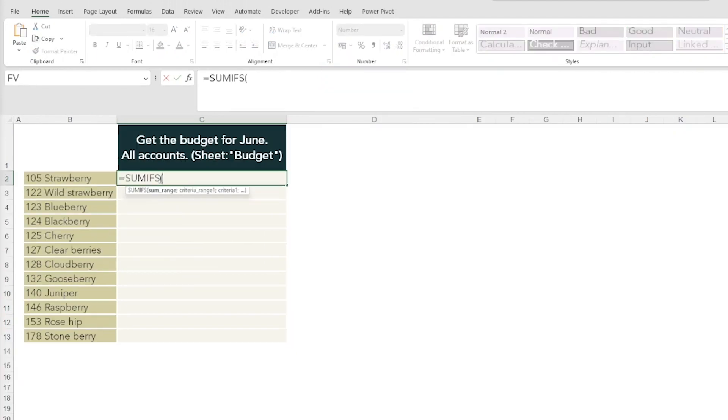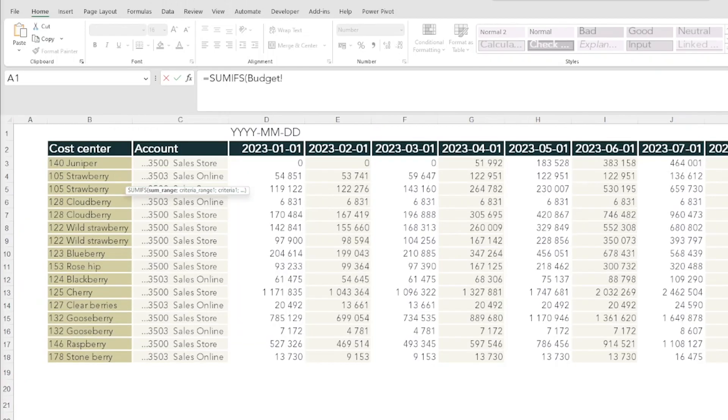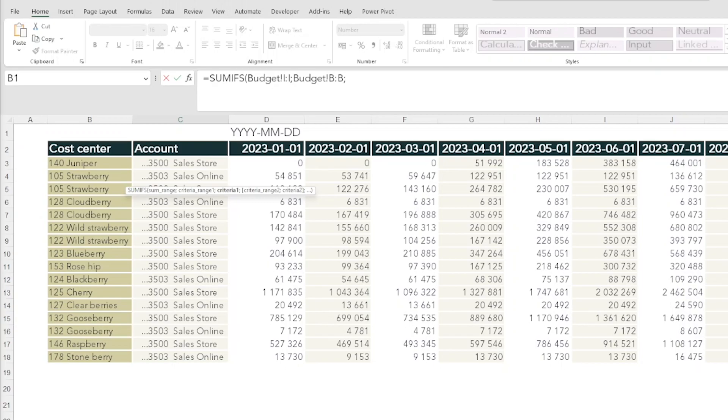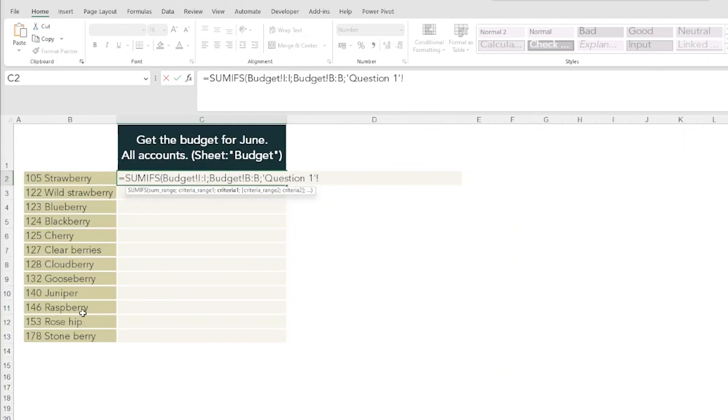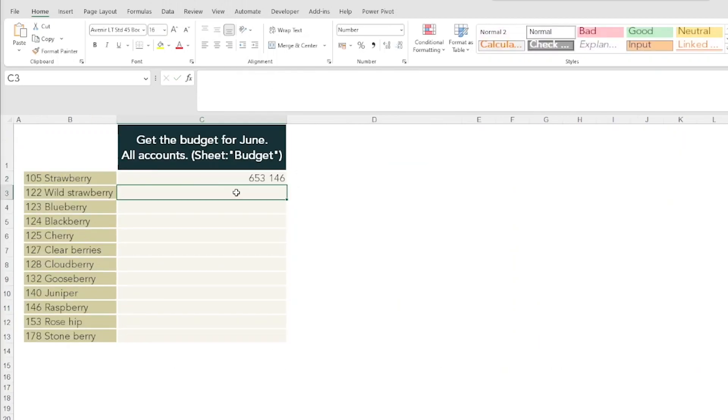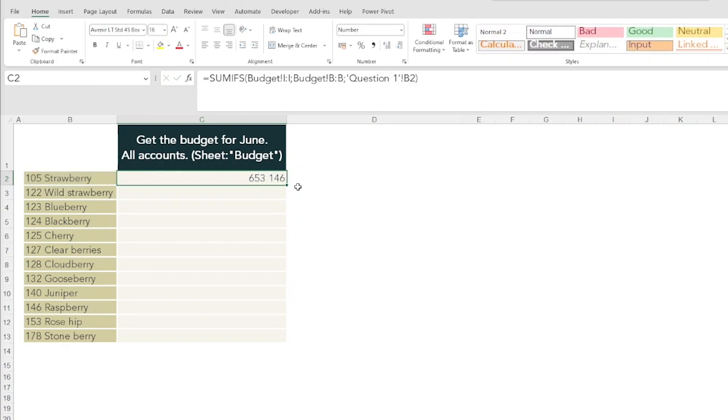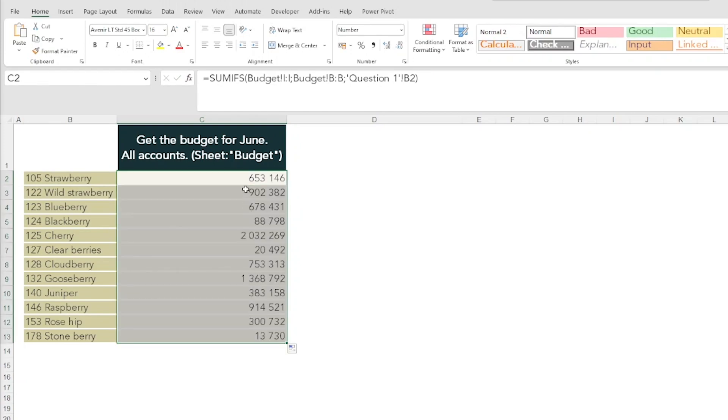Instead, what I thought of when I did this test was that the candidate should use the SUMIFS or SUMIF function. Go to the budget sheet, select the June month, that's the sum range, and the cost center will be our criteria range if it matches with our cost center. We don't need to make these absolute when we have the entire column, and this one will only go downwards so that is also alright to do.